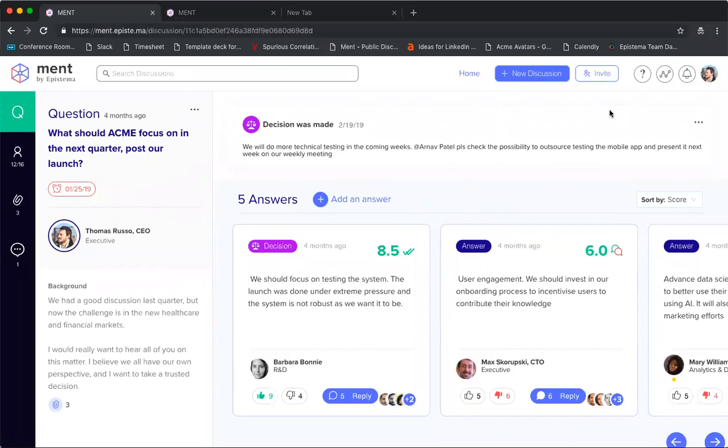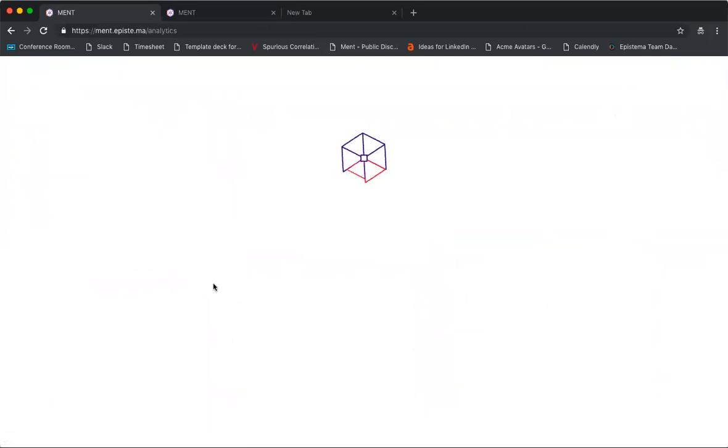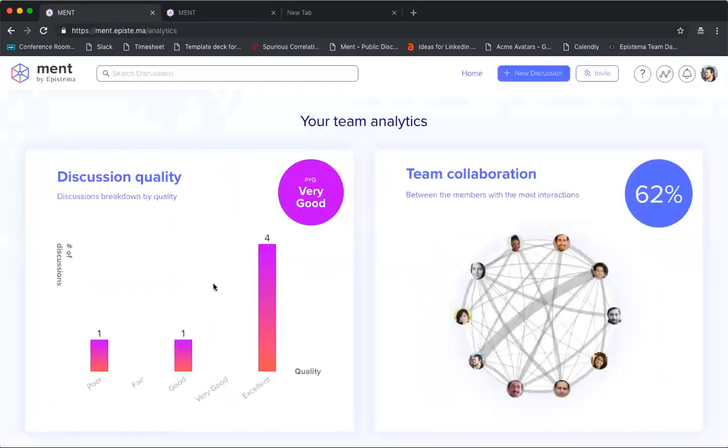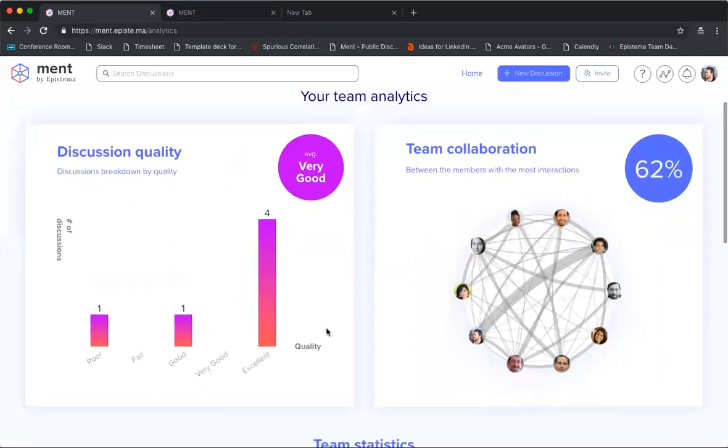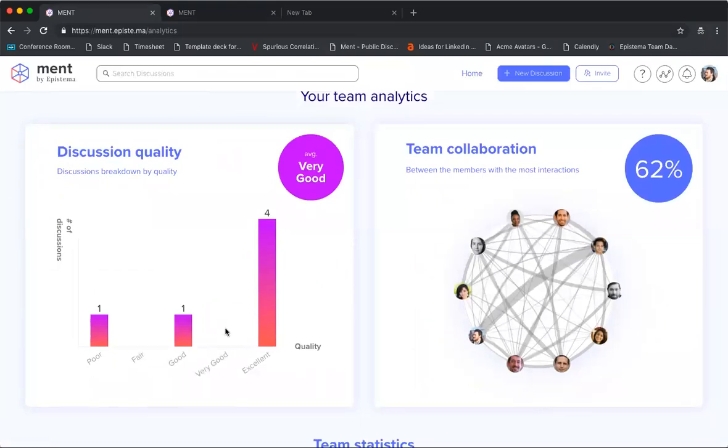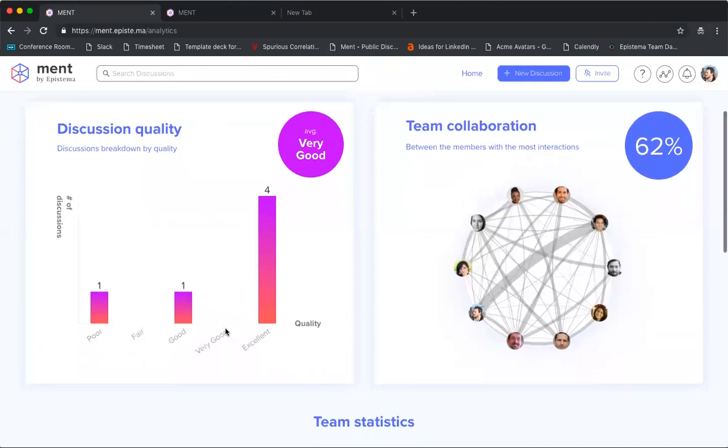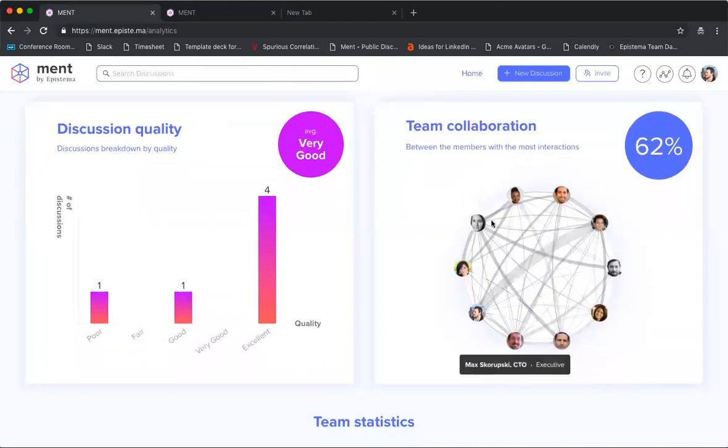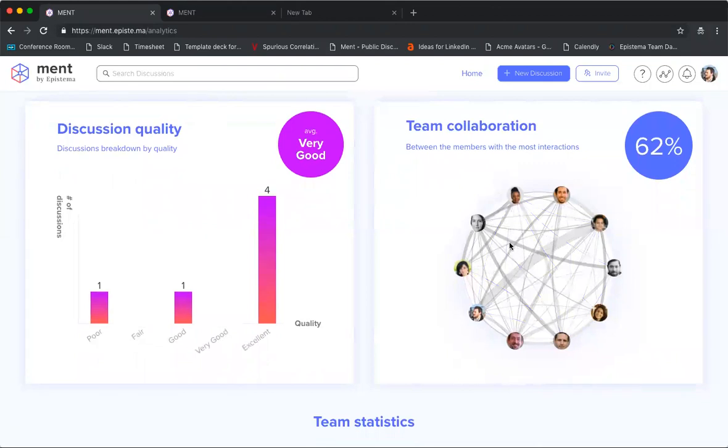There's one more really cool thing that I want to show you, which is a button over here—the general analytics page. This shows your team analytics overall for all discussions ever done within ment. You can see your discussion quality. This will show you from all the discussions you've been having on ment, how was the quality of that discussion, how much engagement was there. It'll also show you team collaboration.